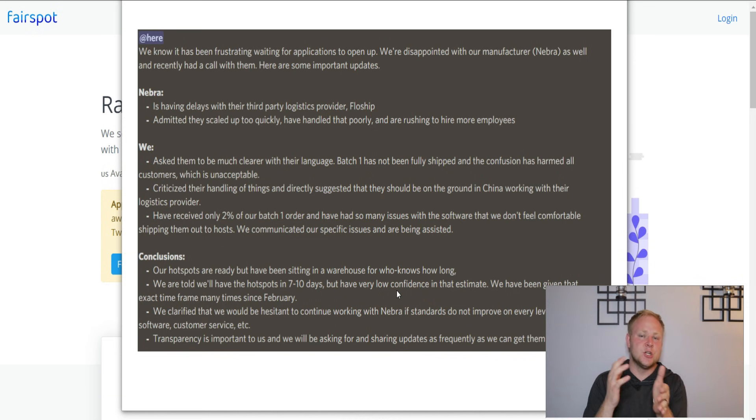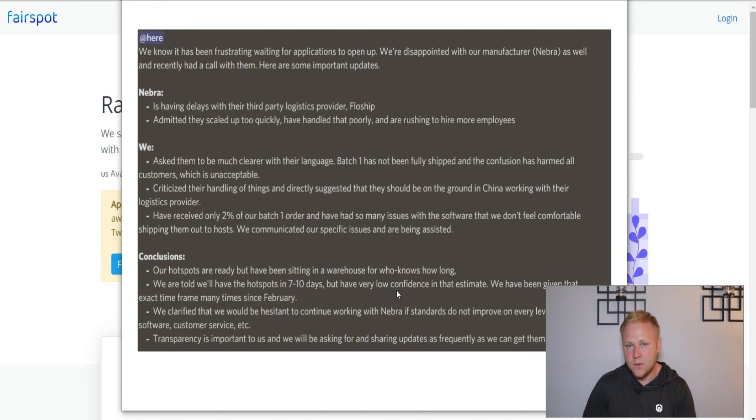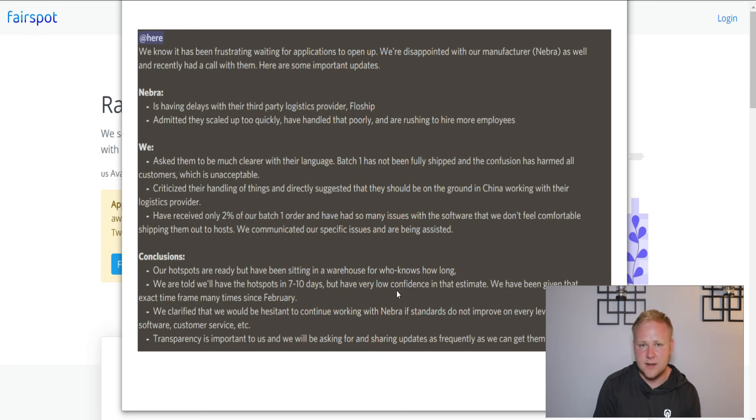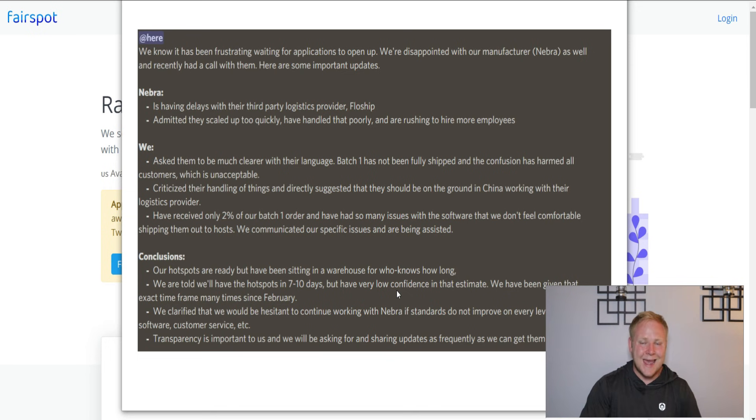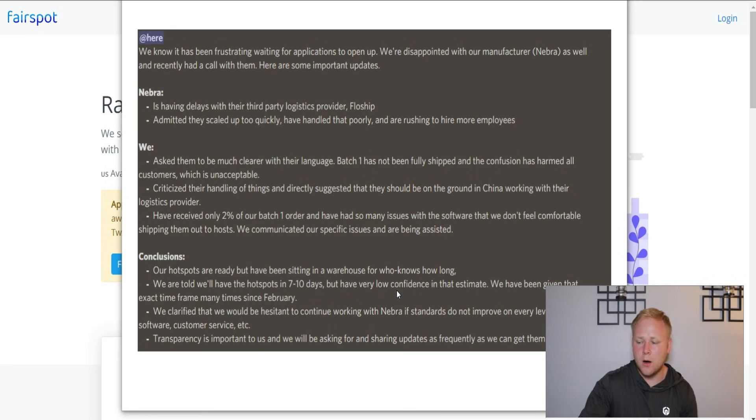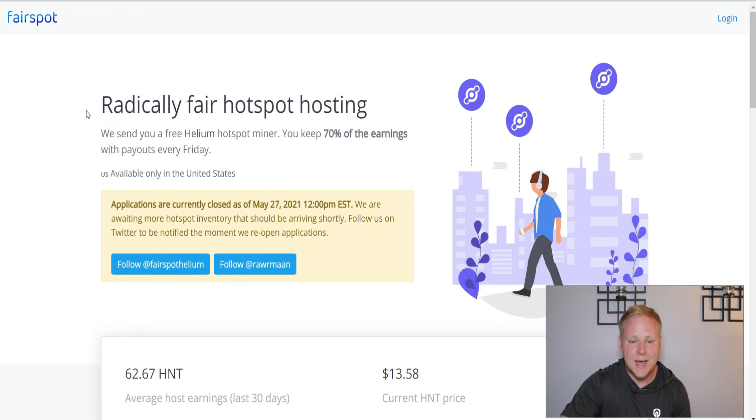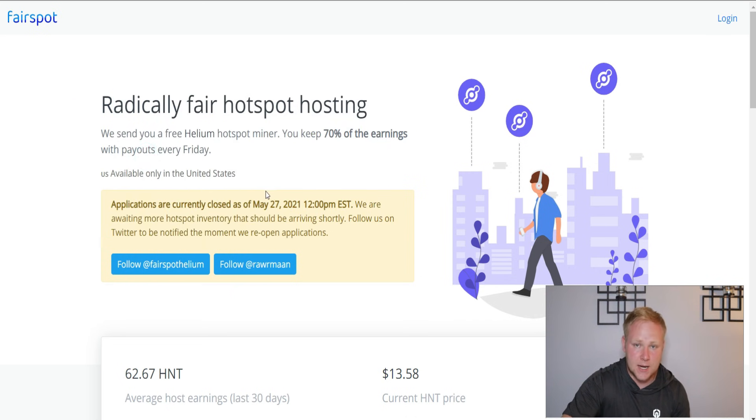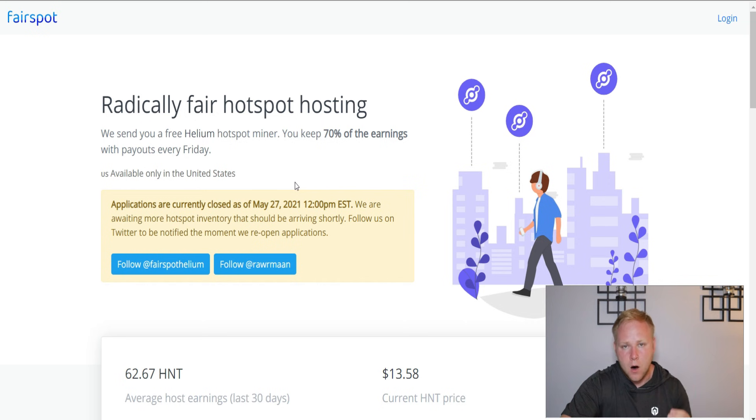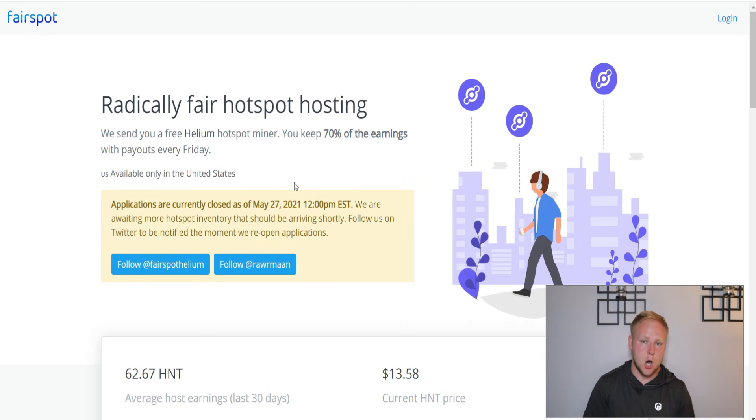They said that they should be receiving around 98% of the rest of their orders. Currently they were only received about 2%, now they're getting the rest of 98%. And as soon as they can count how many they have, then they'll open back up the opportunity on their website to be able to sign up for the opportunity to get that free hotspot on their page.